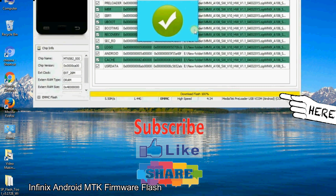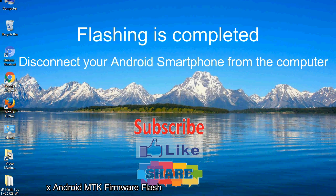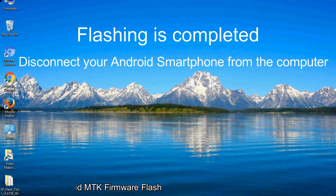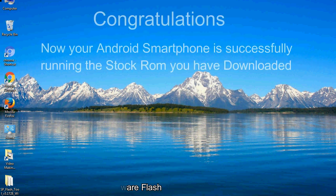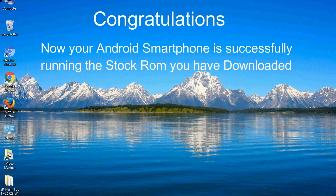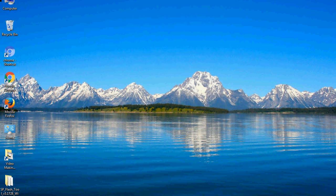Close the smartphone flash tool on your computer and disconnect your Android smartphone from the computer. Congratulations, now your Android smartphone is successfully running the stock rom you have downloaded.